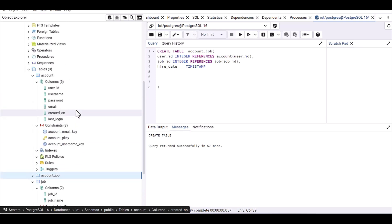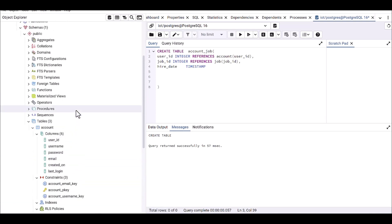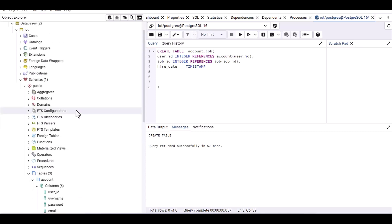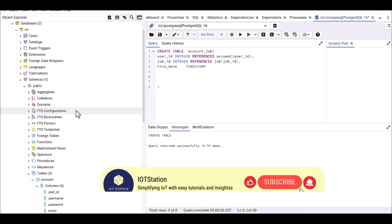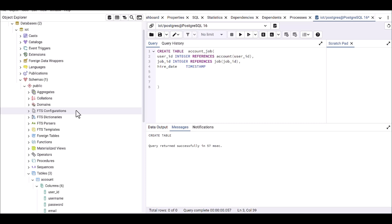I think we are done with creating tables. In the next tutorial we will cover other SQL commands such as INSERT, UPDATE, DELETE, and so on. Thank you for watching this video. If you found it helpful, please don't forget to hit the like button. If you haven't subscribed to my channel, please subscribe. If you have any questions, drop them in the comments below and I will get back to you. Thank you, see you next time.